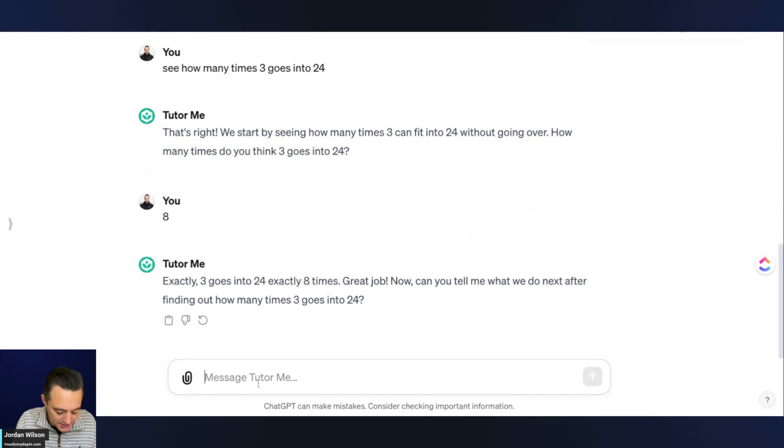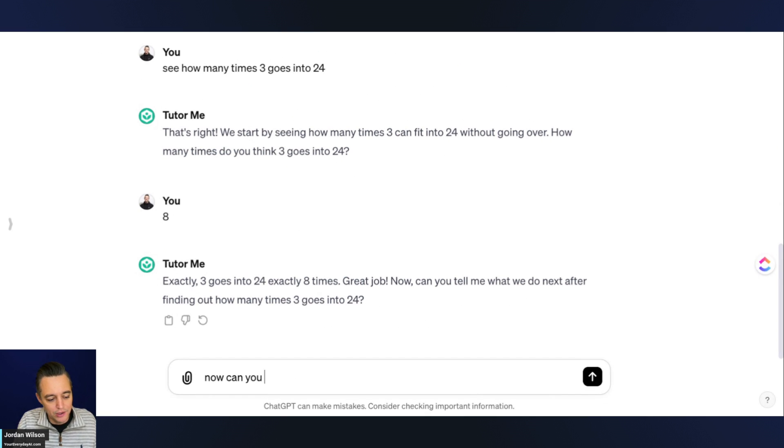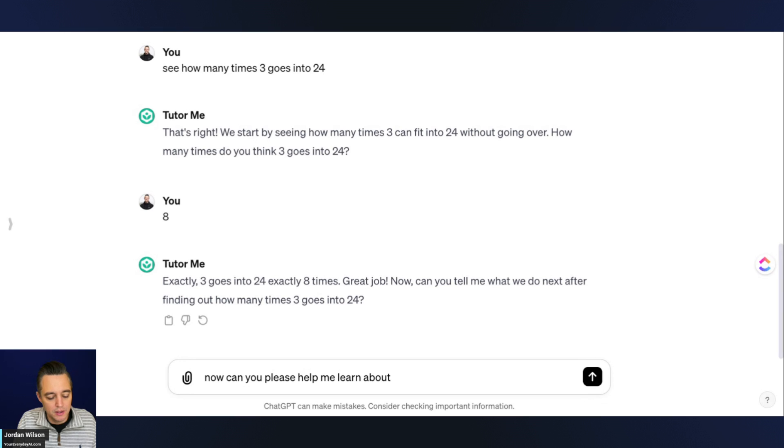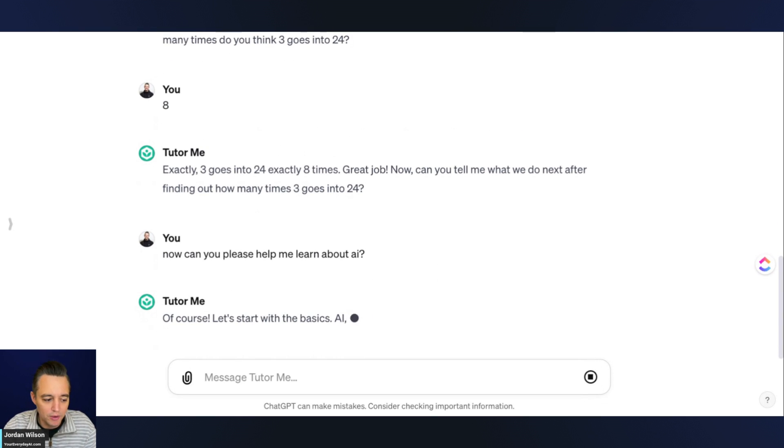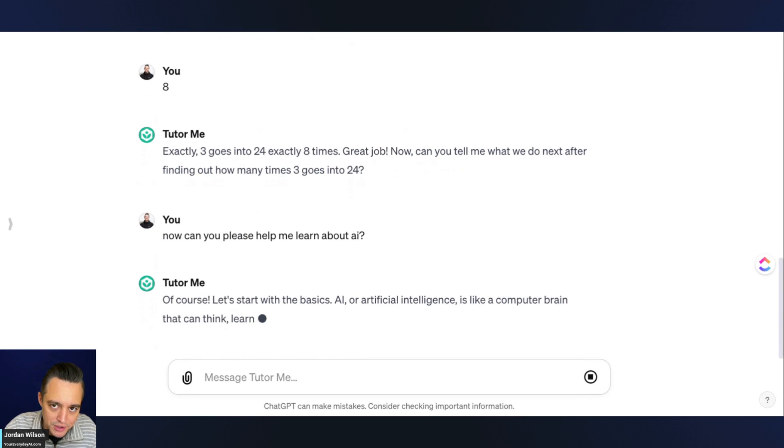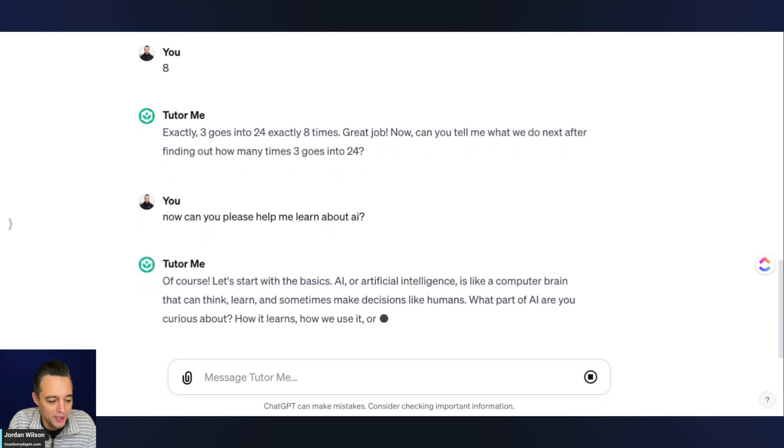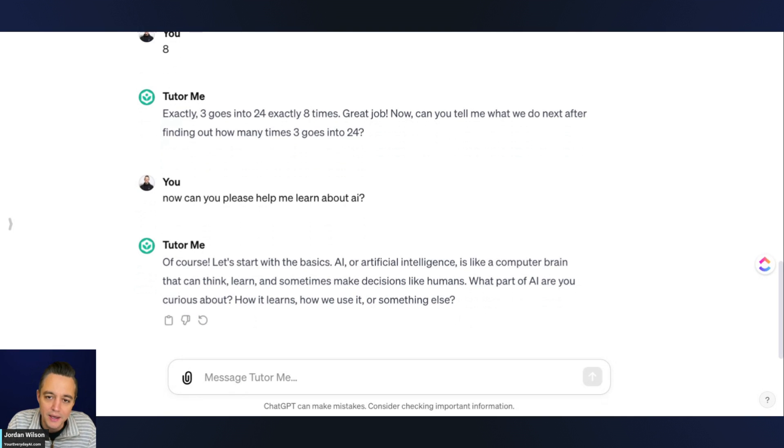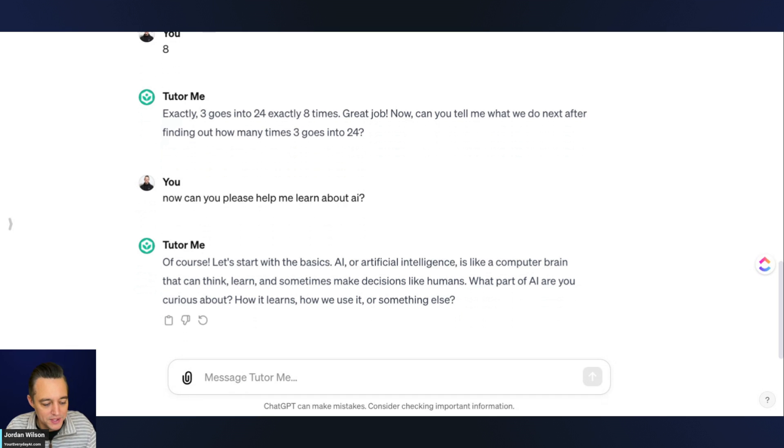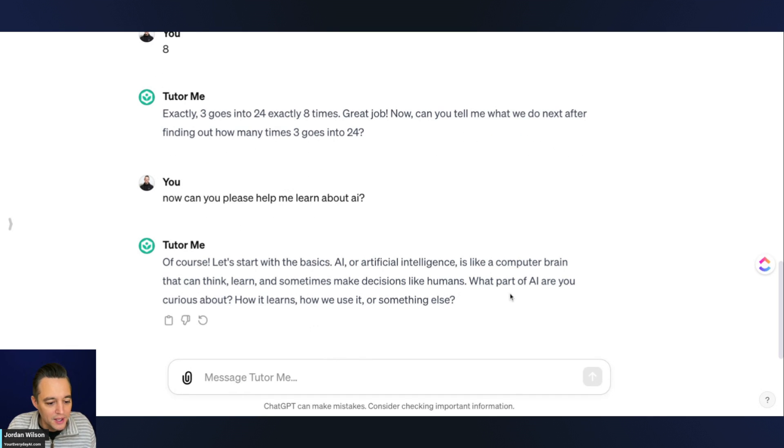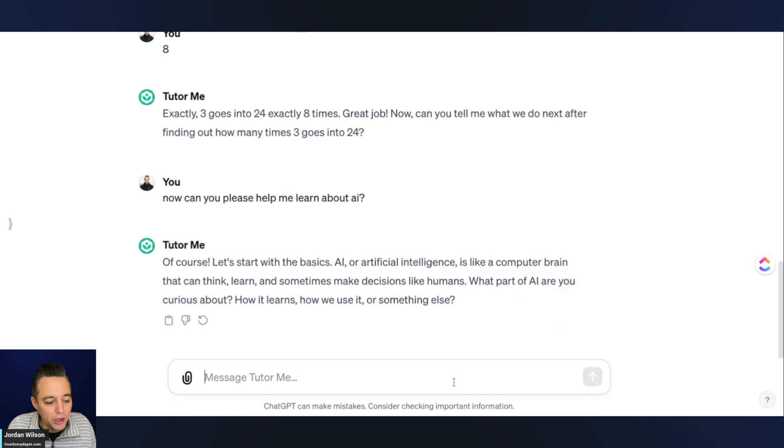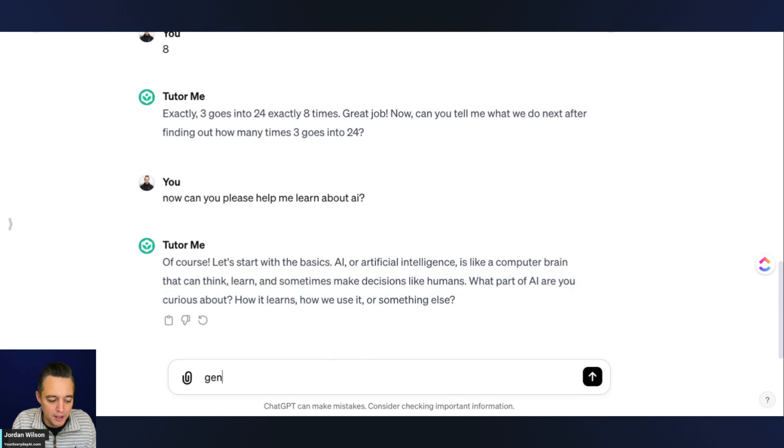I'm just going to say, now, can you please help me learn about AI? So I'm going to kind of switch it up here. We're going from long division to AI. So here we go. Again, it's asking me to start with the basics. It's saying, let's start with the basics. AI or artificial intelligence is like a computer brain that can think. So now it's asking me, what part of AI are you curious about, how it learns, how we use it, or something else?